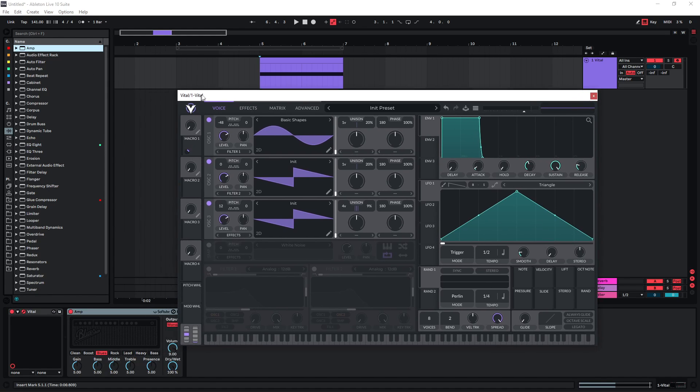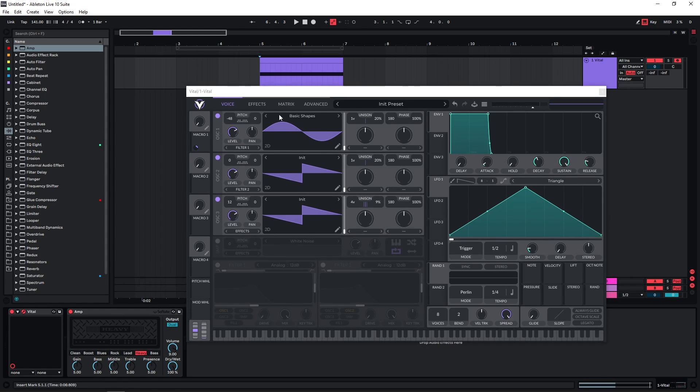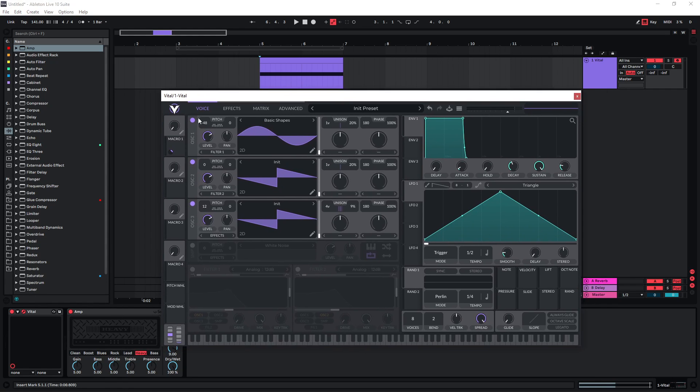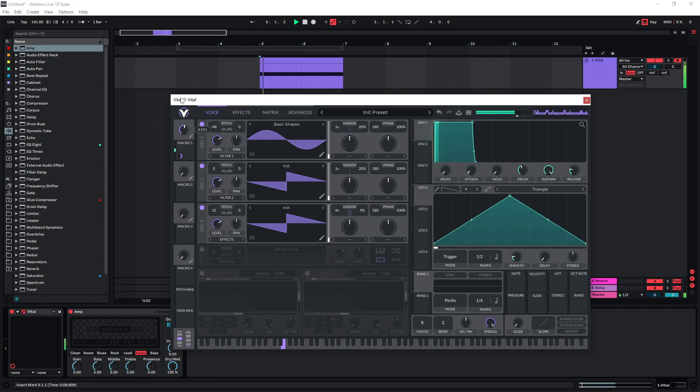What I found works quite well for this is using Guitar Rig. I'm just going to use the amp, set this to dual, and then just the heavy preset works really well for this. Now of course we can also just increase the amount here.